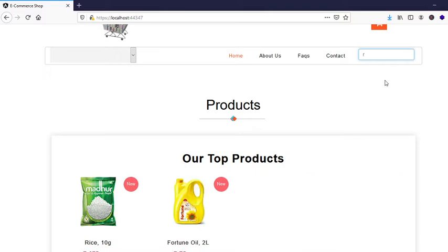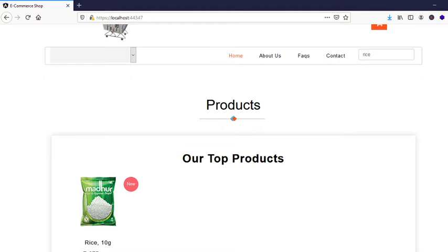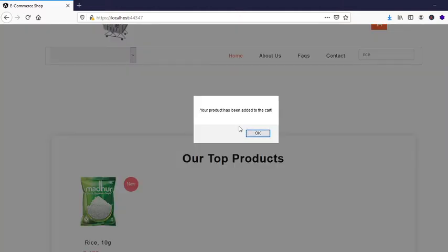So the rice can be added to cart, which shows a toast notification: your product has been added to cart.